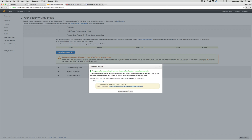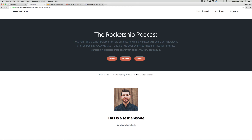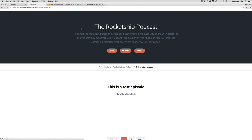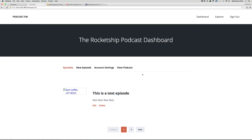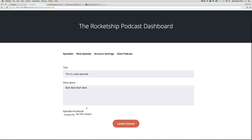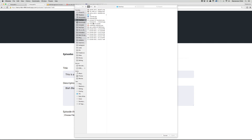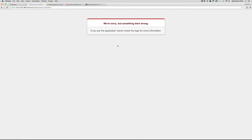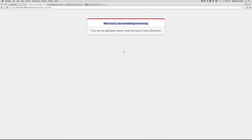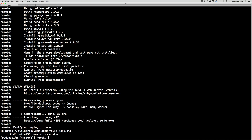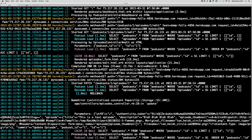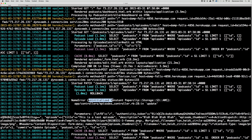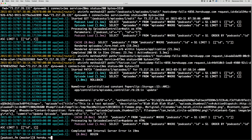Now that that's done, let's open up podcast.fm and refresh it. As you can see, that link did indeed break. Let's go to the dashboard, click edit, and upload it again — let's upload a different one just in case. Hit 'Update Episode' — we're sorry, but something went wrong. Let's check the Heroku logs to see what happened.